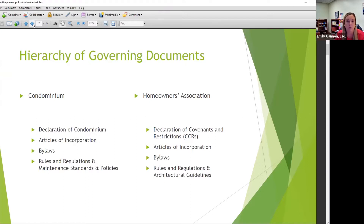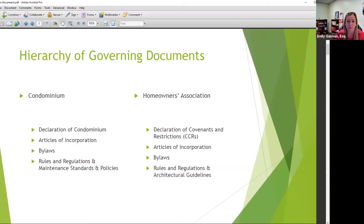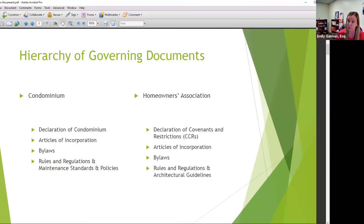When we say governing docs, we mean your governing documents. For a condominium, that's your declaration of condominium, articles of incorporation, bylaws, and any rules and regulations you may have. That's the hierarchy — that's why we put them in that order. If there's a conflict between your articles and your bylaws, for example, your articles might say the board is to be governed by three directors, and the bylaws will say anywhere from three to seven. The articles win.